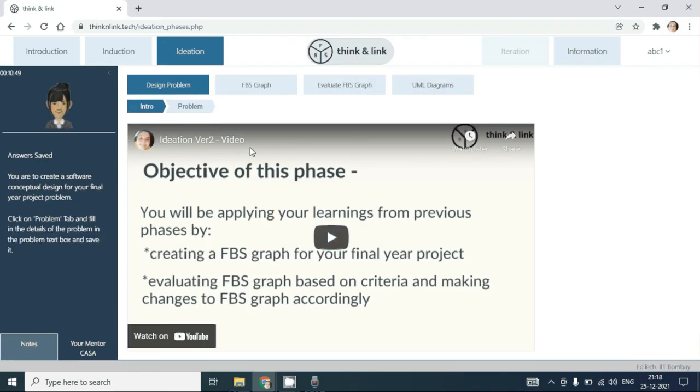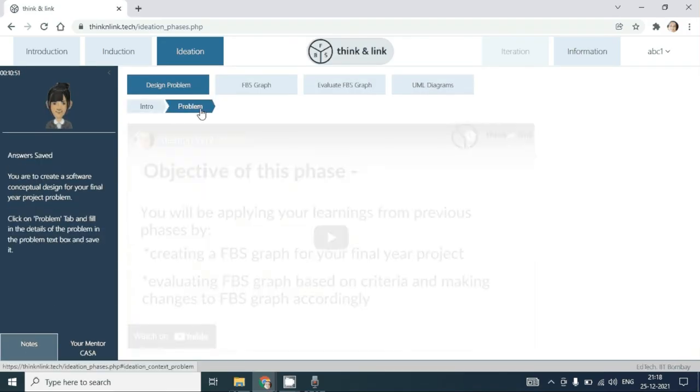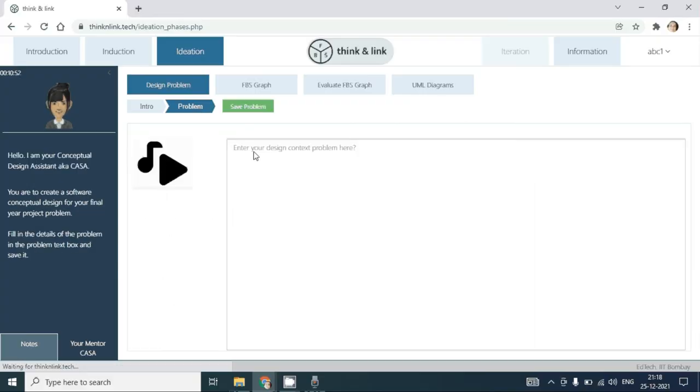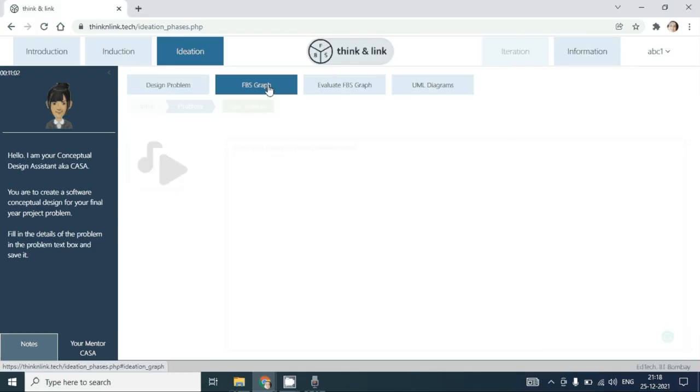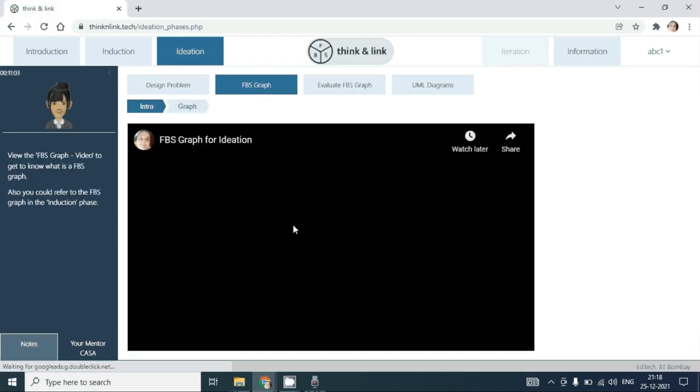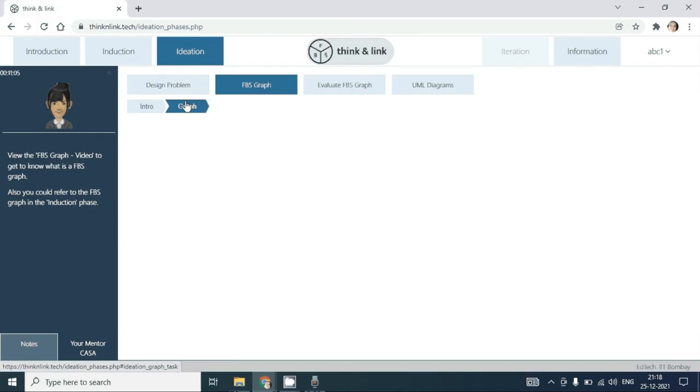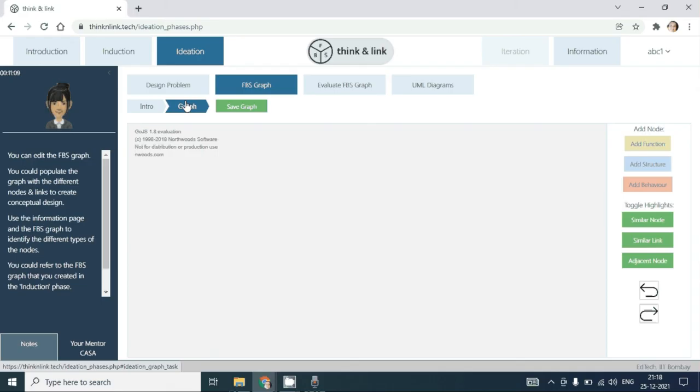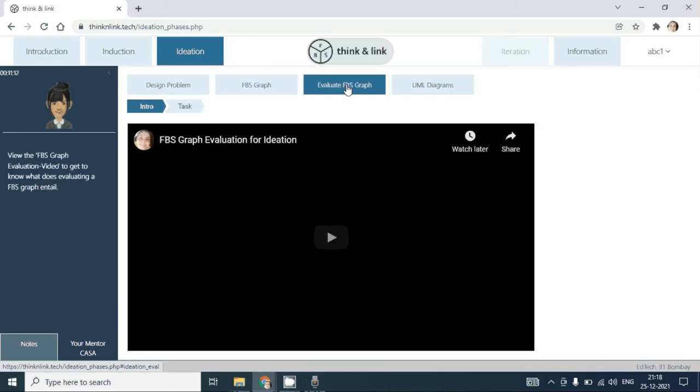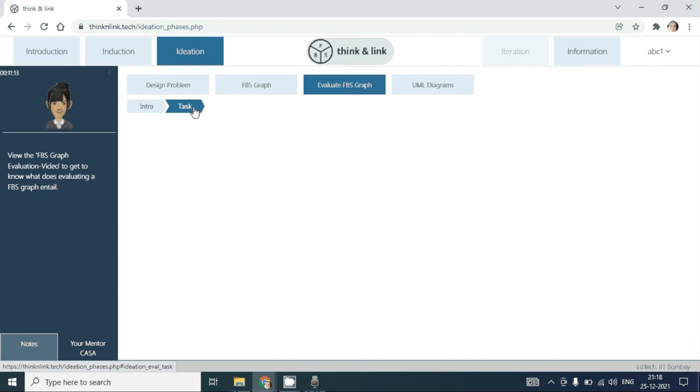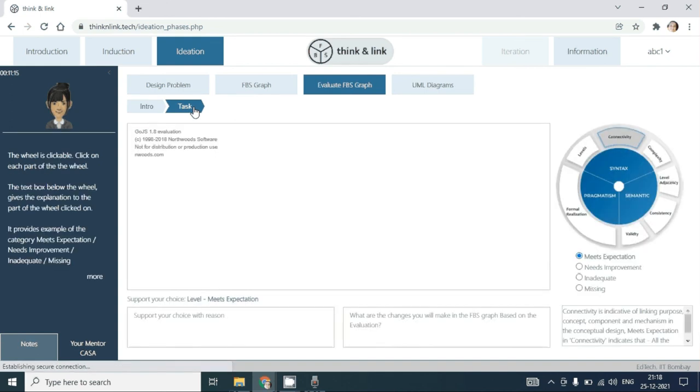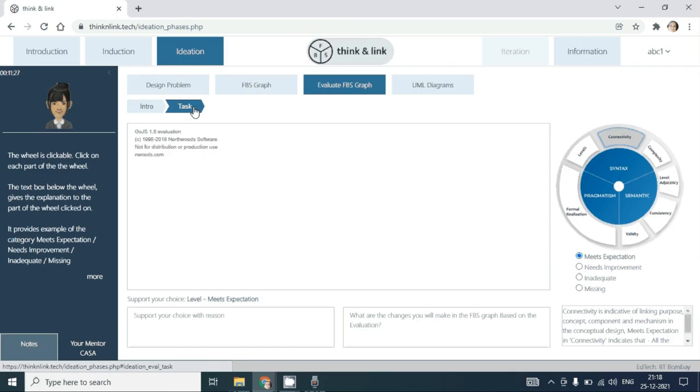In the last phase of Think and Link, you are required to write the design problem that you are interested to create a software conceptual design, create an FBS graph from scratch, evaluate the FBS graph based on the evaluation parameters in the wheel, and then complete this task of creating FBS graphs for two problems. Thank you.